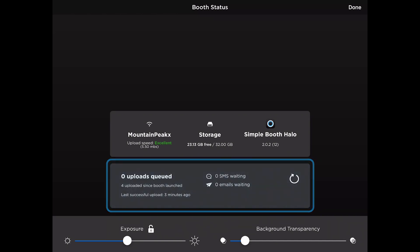Anytime your Wi-Fi connection is weak or non-existent, the app will queue up any pictures, text messages, and emails and send those out as soon as the iPad reconnects to a more reliable network.